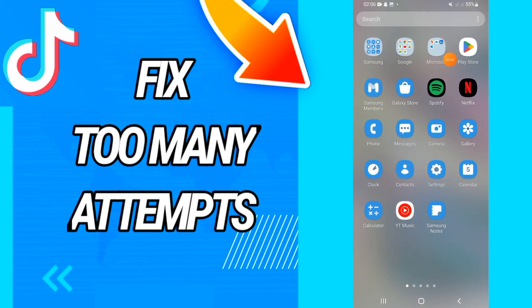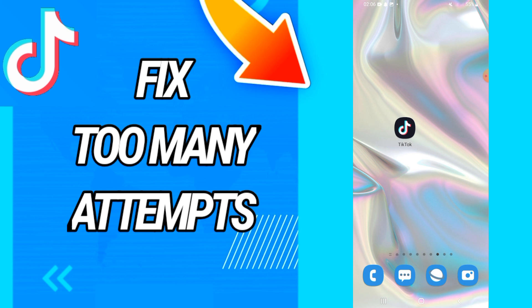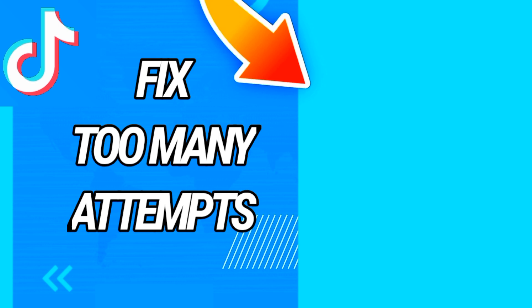Don't forget the last step: go to the Play Store and update your TikTok. And that's it, guys! I hope this video was helpful for you. Don't forget to like and subscribe to our channel, and see you in another video.